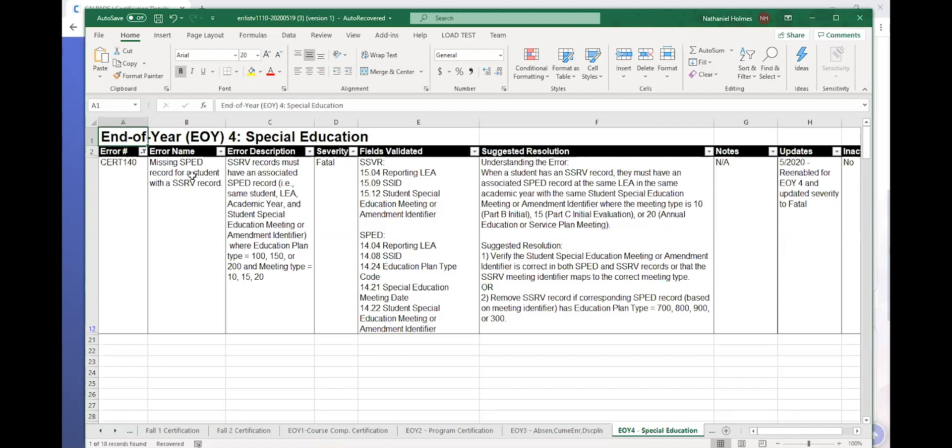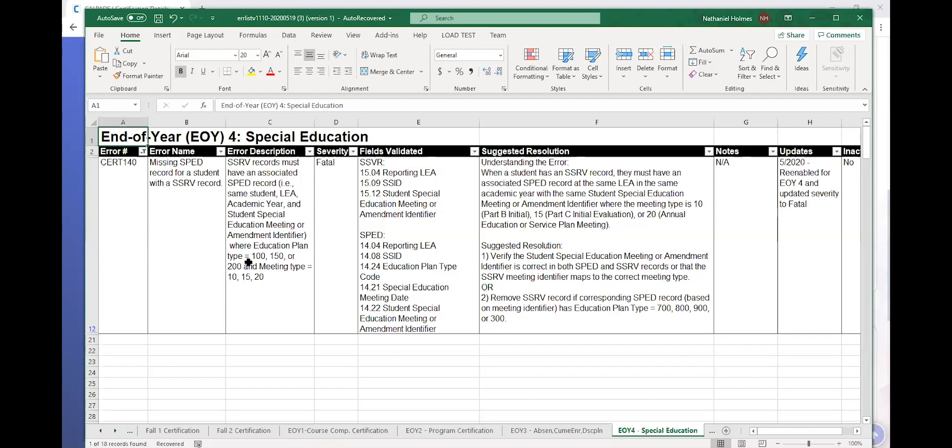So I have the error number, the error name, missing SPED record for a student with an SSRV record. Here's the error description. SSRV records must have an associated SPED record, i.e. same student, LEA, academic year, and student special education meeting or amendment identifier, where the education plan type is 100, 150, or 200, where the meeting type is 10, 15, 20. So just like in the background information.